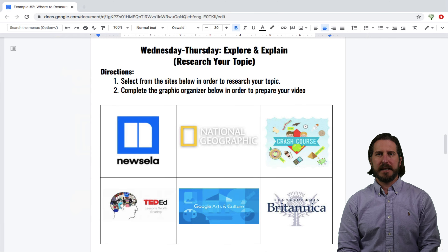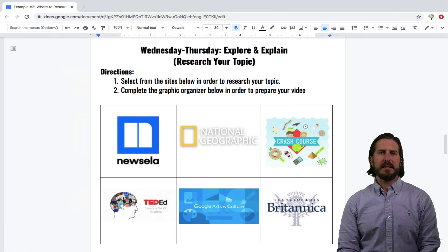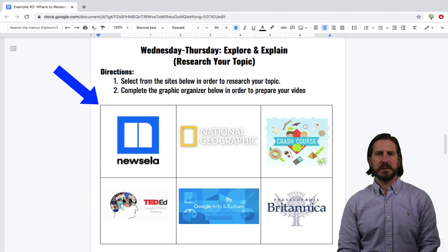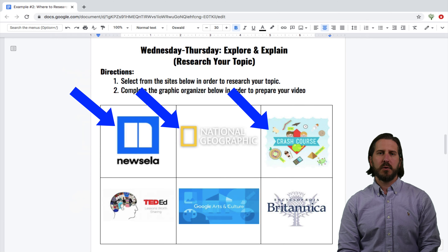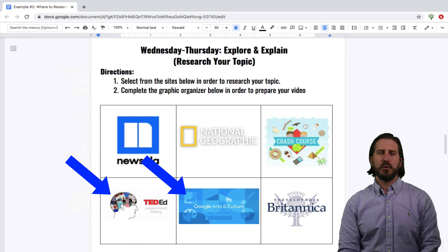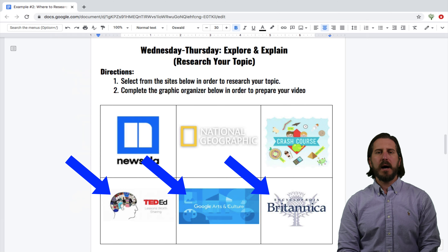This next choice board is related to the first one. Here, students would be choosing where they would do their research about a given topic. It's slightly different because rather than emphasizing different learning modalities, this choice board gives students the option to pick which resources they want to go to. I pre-identified that all of these websites — Newzella, National Geographic, Crash Course, Ted Ed, Google Arts and Culture, and Britannica — all had relevant information pertaining to the topic we were studying.